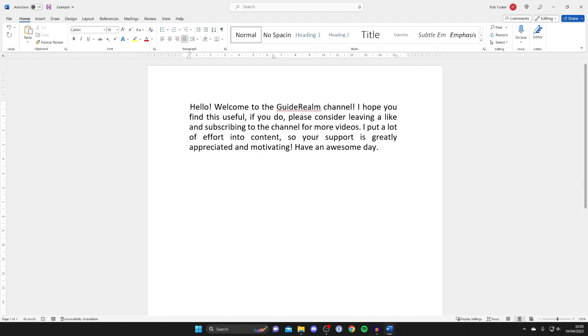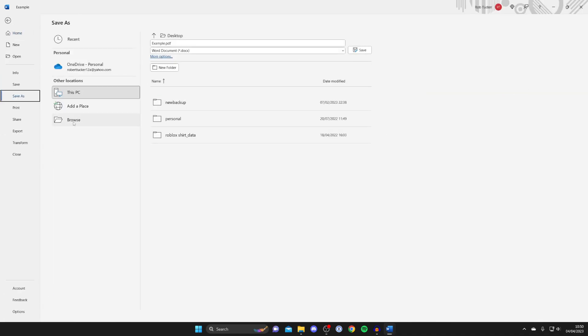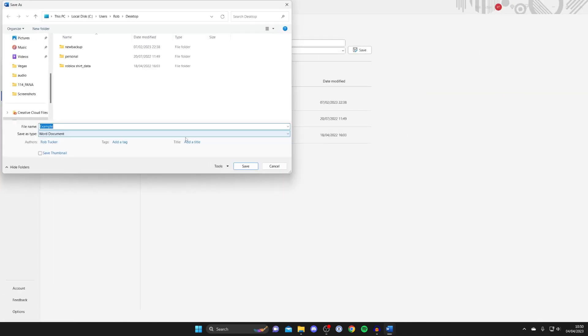And now what we probably should do is just save this as a Word document so we can easily access it again in the future. To do that just tap on file and then tap on save as and we can save it somewhere.